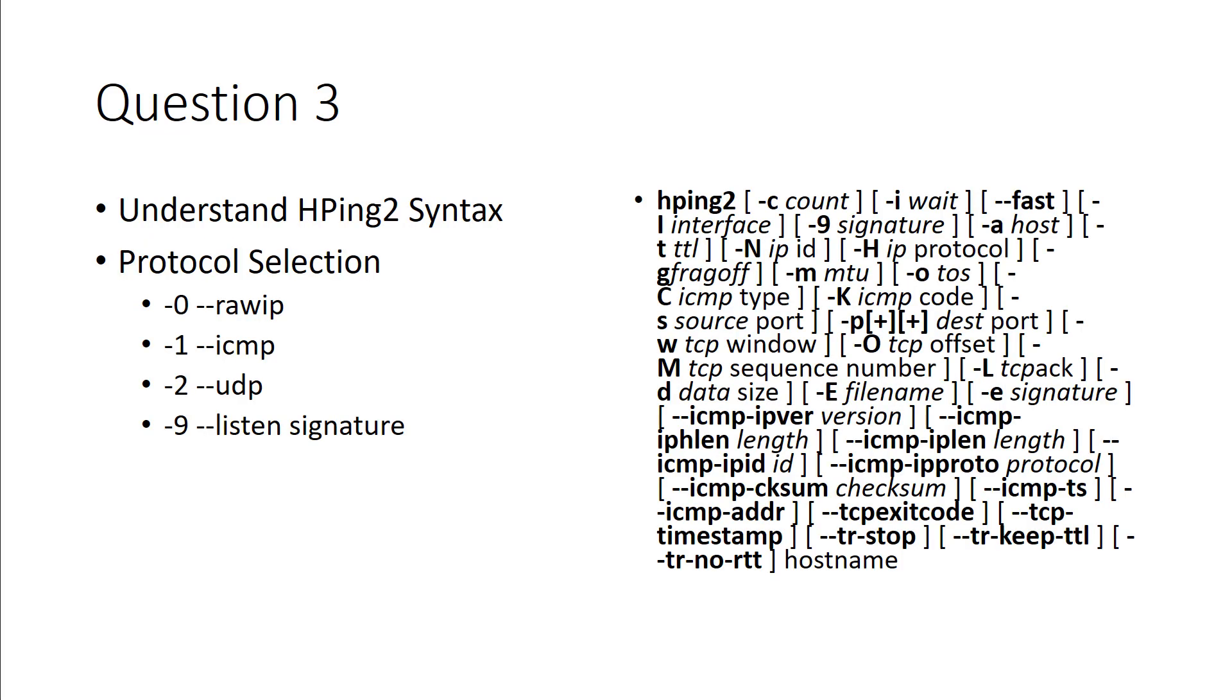If we're looking at HPing2, understand the syntax. The big one is hyphen C, that's going to be the count. Hyphen 9 is the signatures. For example, if you do a hyphen 2, it would be looking for UDP ports. If you do a hyphen 1, it'll be ICMP.